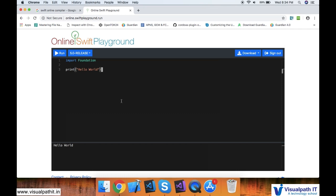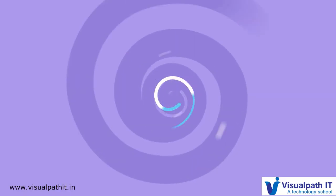For those who install Xcode, you need to create a playground to start practicing Swift. That I am going to explain in my later videos. Till then, thank you.